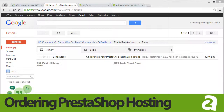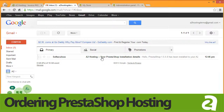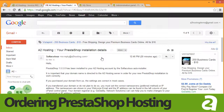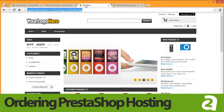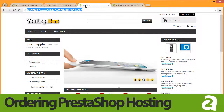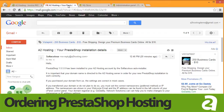After you've completed checking out, you will have received a confirmation email from Softaculous. This email contains important information about your PrestaShop installation. If you click on the link provided in the email, you will see that PrestaShop is already active and running on your domain.